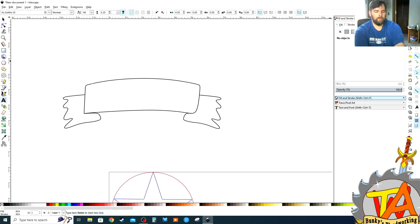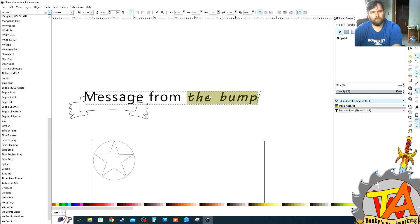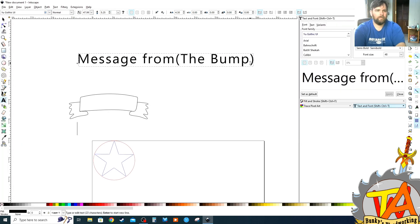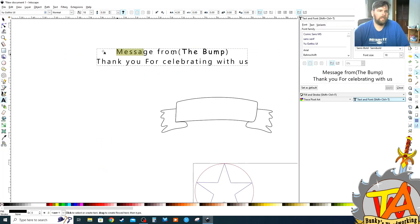Then I typed out the baby's message, message from the bump, and thank you for celebrating with us.